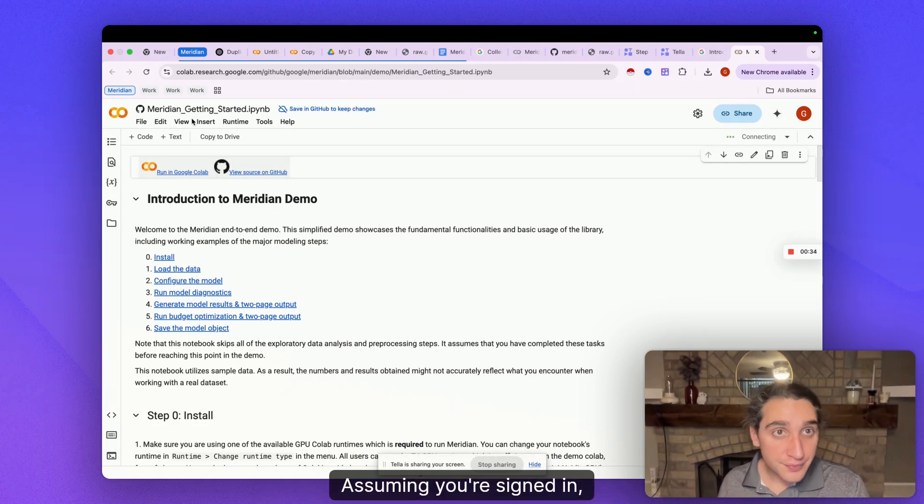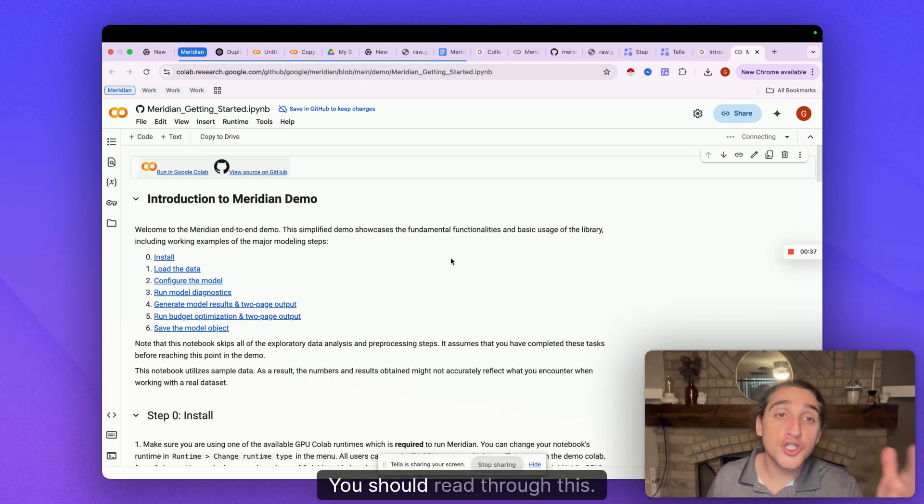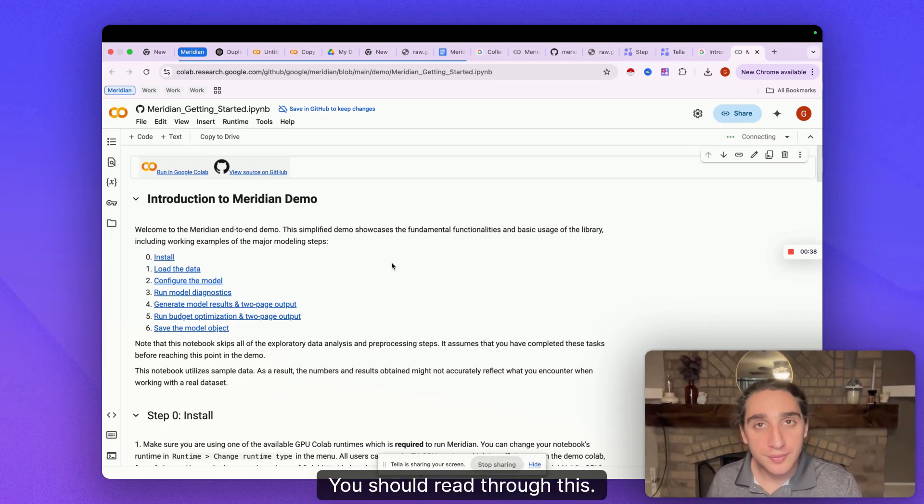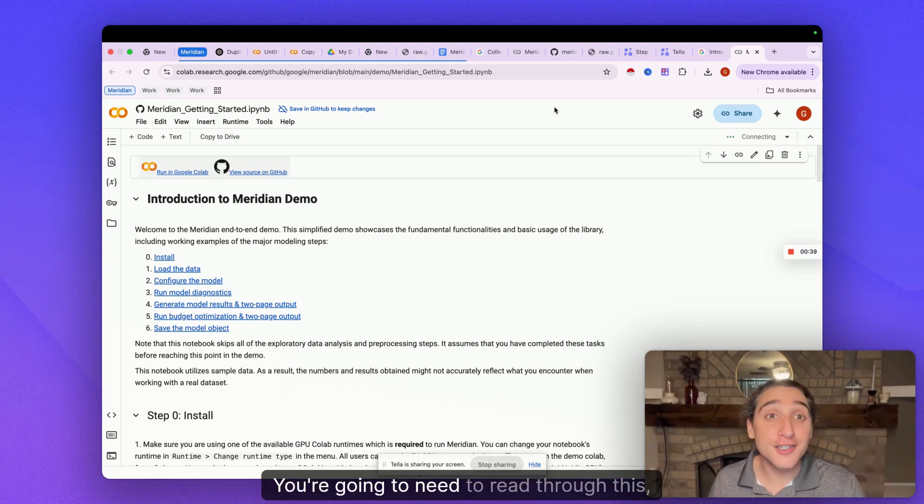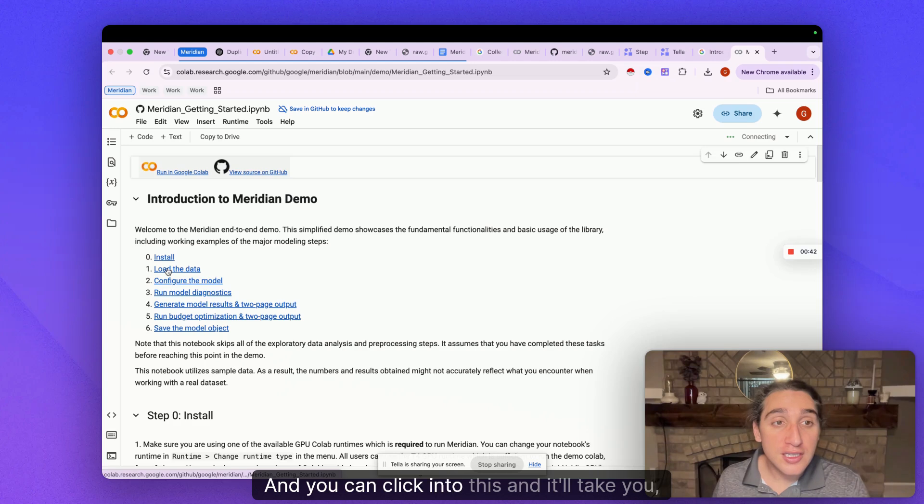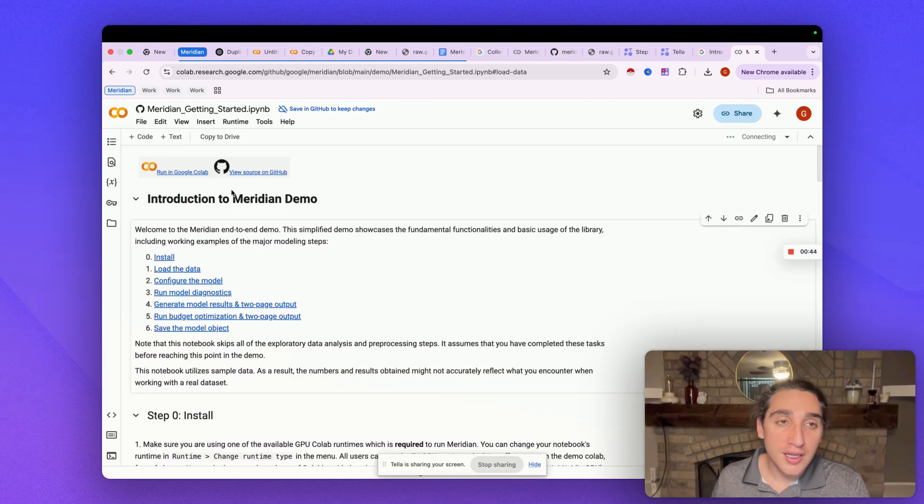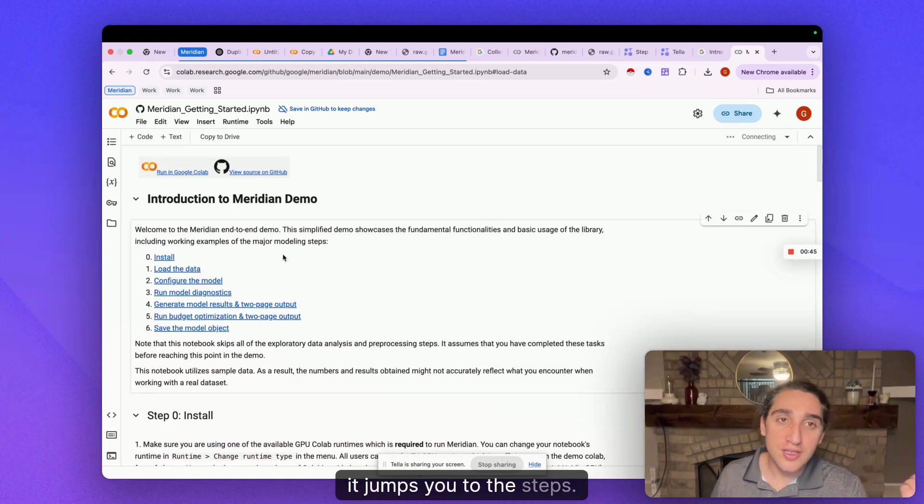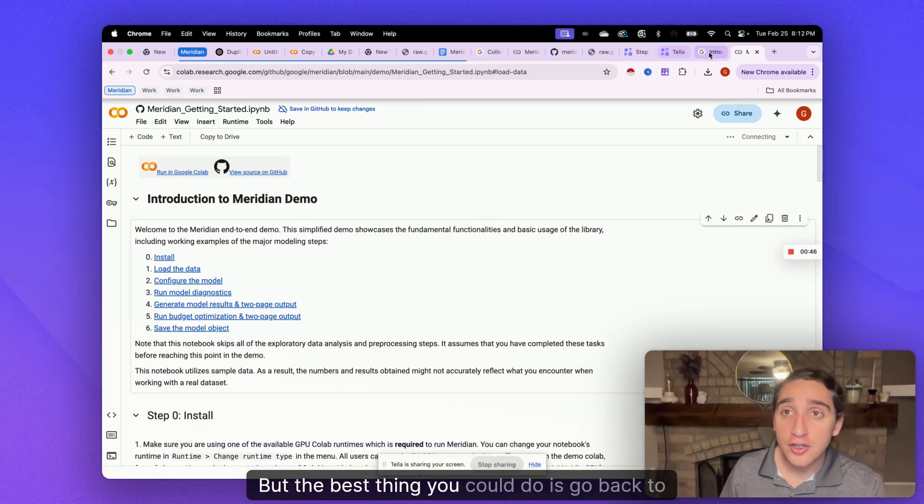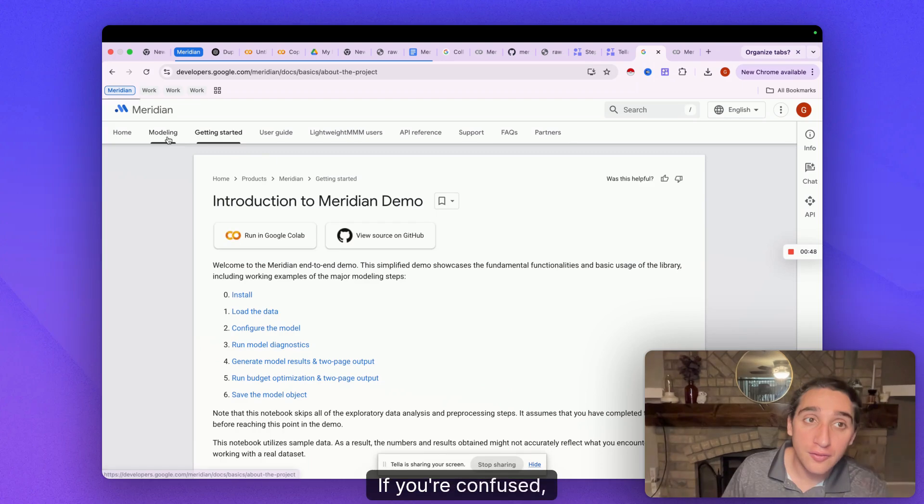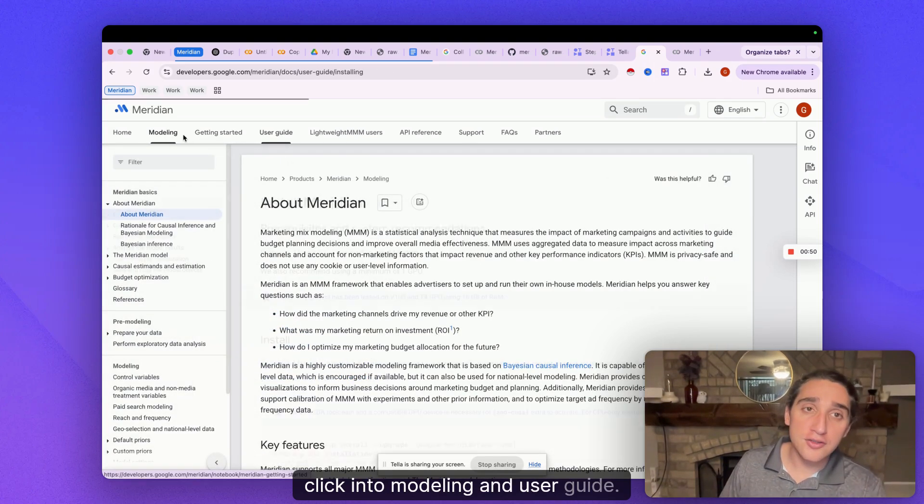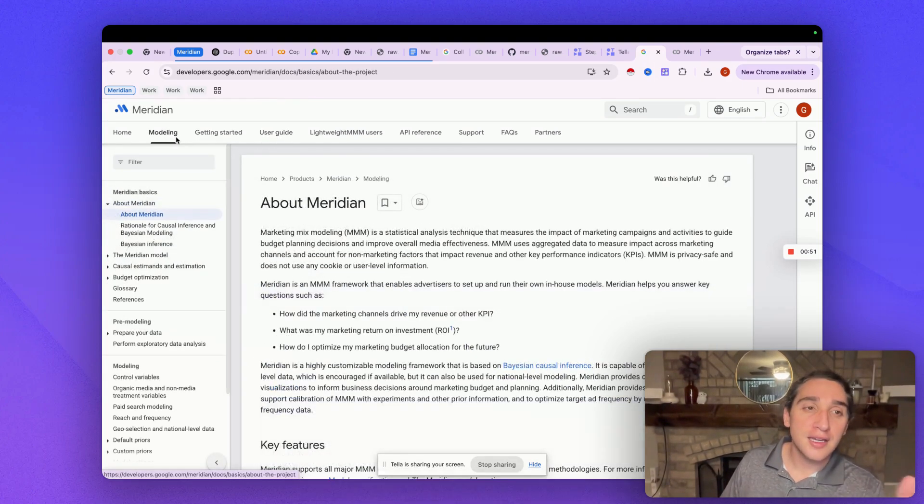Run that. You automatically get started assuming you're signed in. You're brought here. You should read through this. You're gonna need to read through this to make sense. And you can click into this and it'll take you, it jumps you to the steps. But the best thing you could do is go back to Google Meridian if you're confused. Click into modeling and use your guide. You should start there.